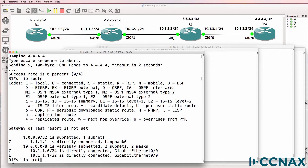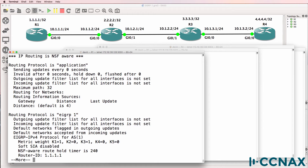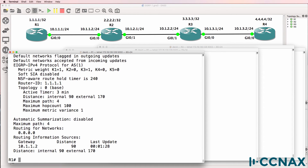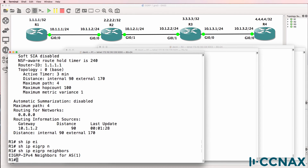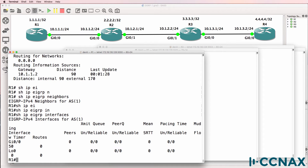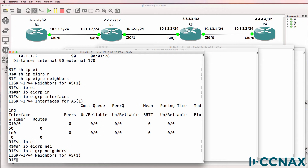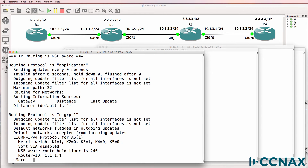Running 'show IP protocols' — is EIGRP running on this router? Yes, it is. Notice EIGRP Autonomous System 1. 'Show IP EIGRP neighbor' shows no neighbor relationships are established. 'Show IP EIGRP interfaces' shows EIGRP is enabled on Router1 on Interface Gigabit 0/0 as well as Loopback 0, but no relationships are being formed. The Autonomous System number is 1.